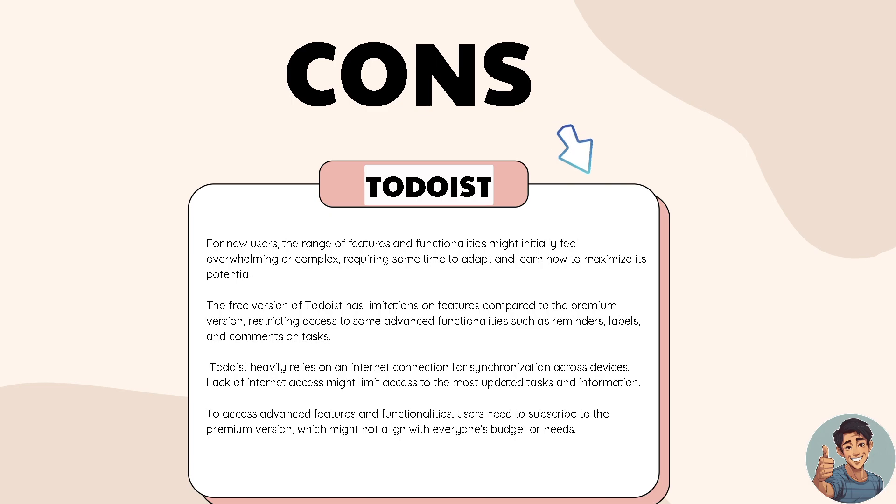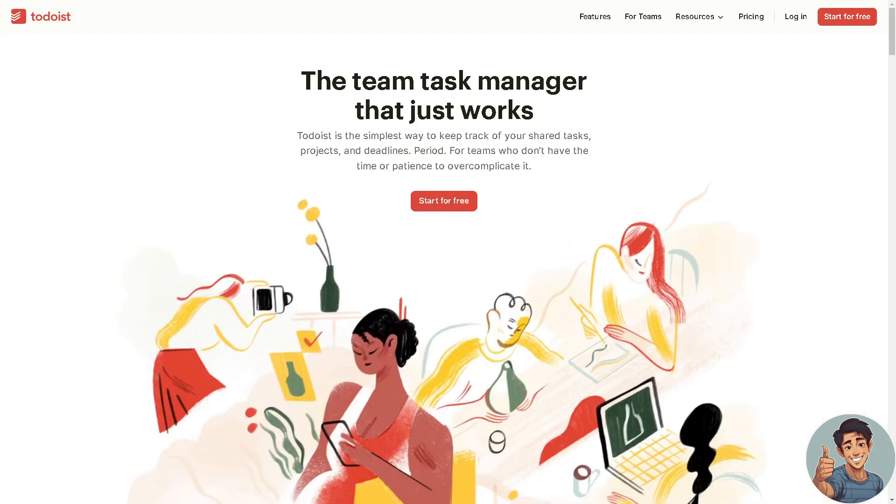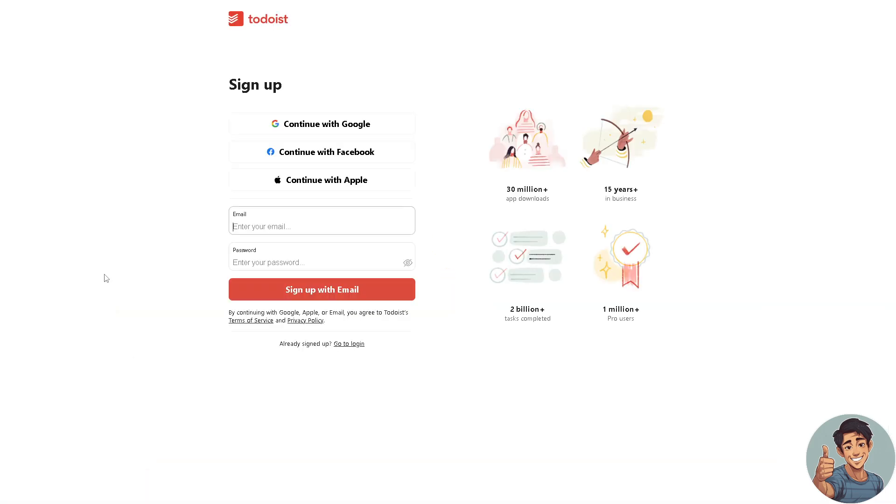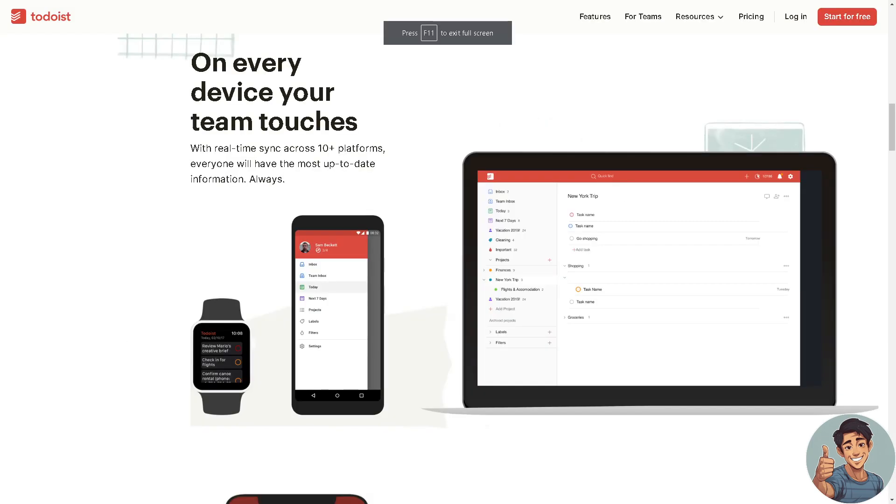If you are interested in the team plan, you probably want to click Start for Free. When we click the orange button here, you will be directed to a new page wherein you can continue with your Google account, Facebook account or Apple account. Just sign up, enter your email address and create a unique and strong password.